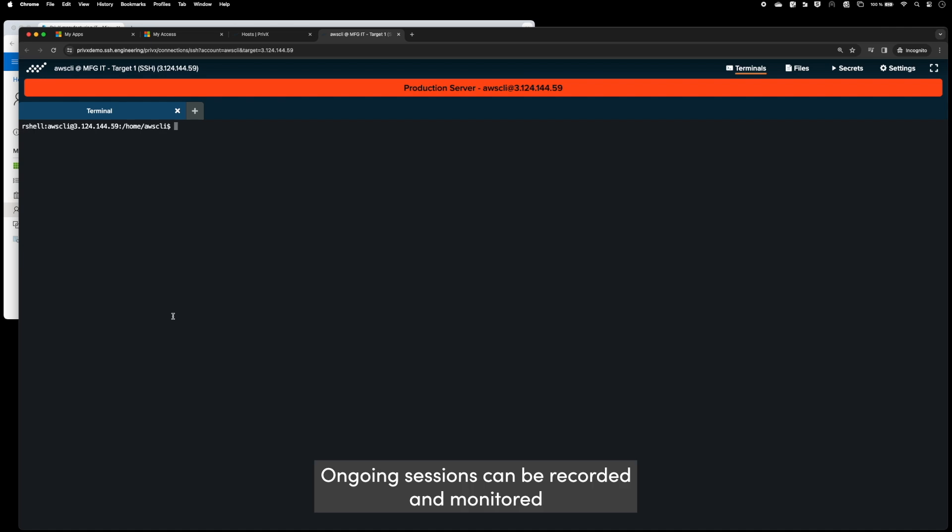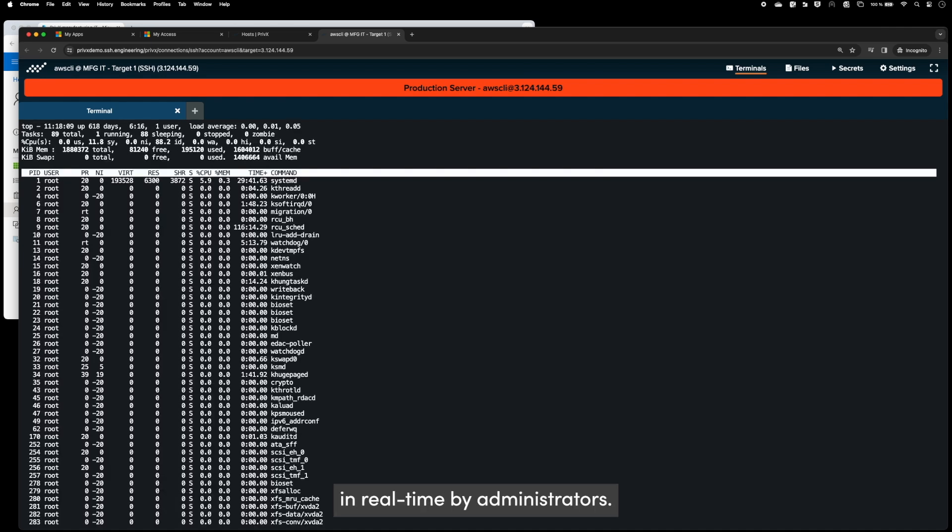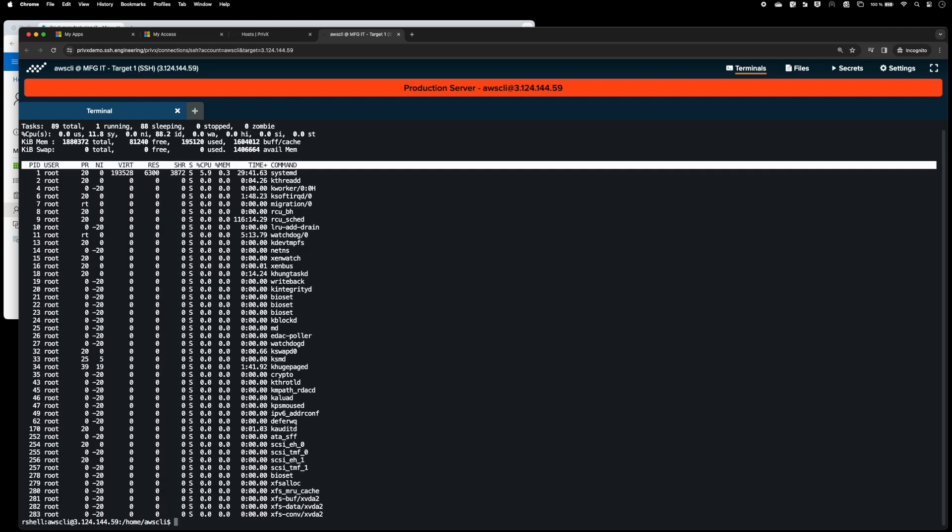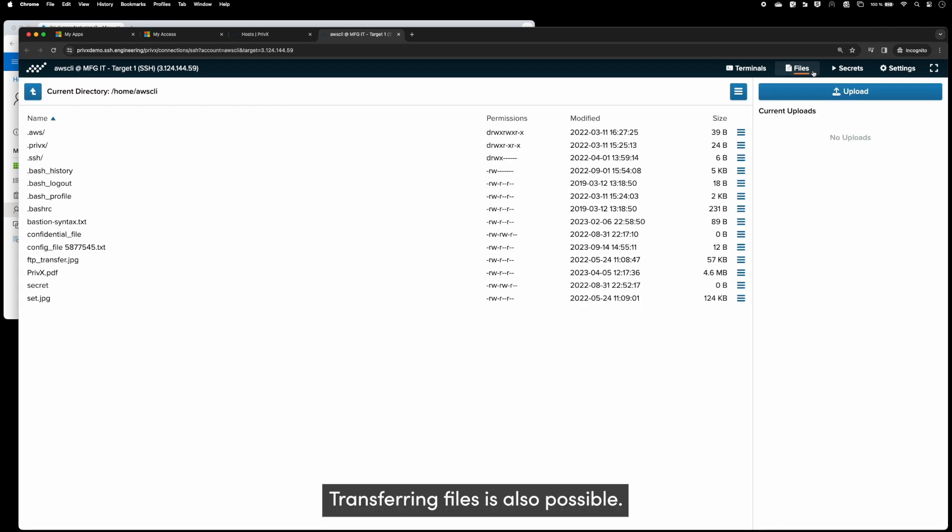Ongoing sessions can be recorded and monitored in real-time by administrators. Transferring files is also possible.